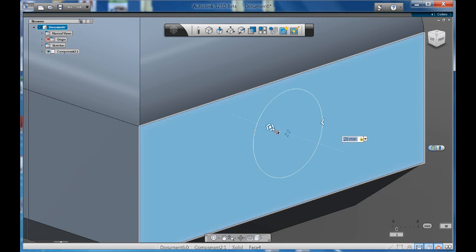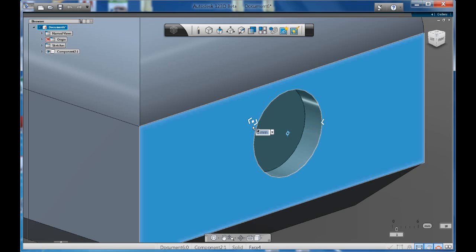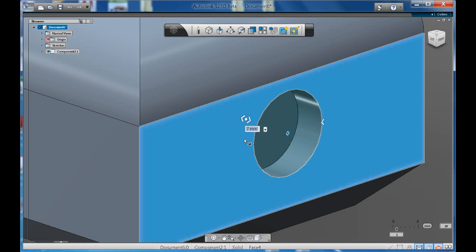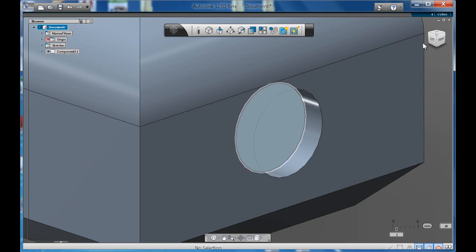And then now it's asking you how deep do you want that hole to be. So it's completely up to you. So you can manually do this or again you can type in a value like so.